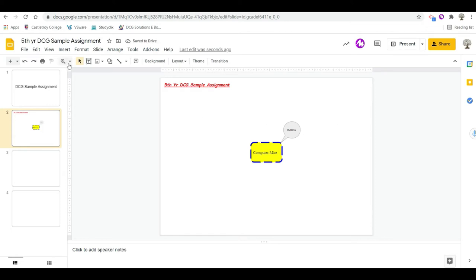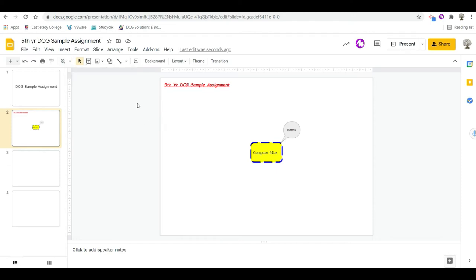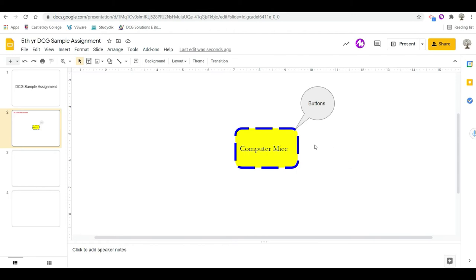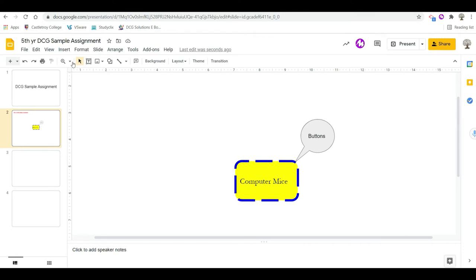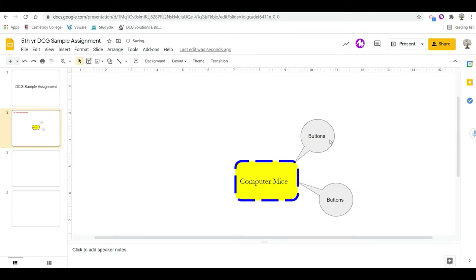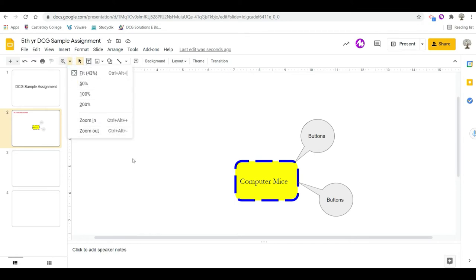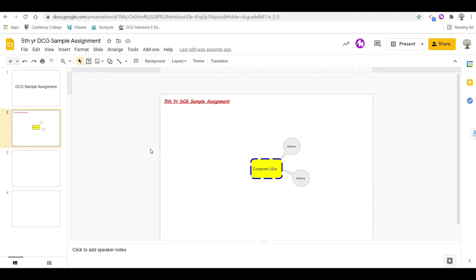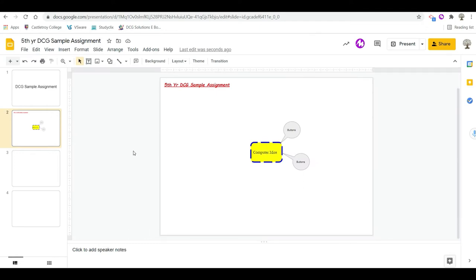If you want to zoom in you can use Ctrl+Alt+Plus to bring you in, or do it manually from the menu. You can insert more shapes, or copy an existing one by holding the Control key and dragging. Then Ctrl+Alt+Minus to zoom back out.